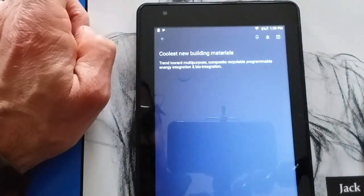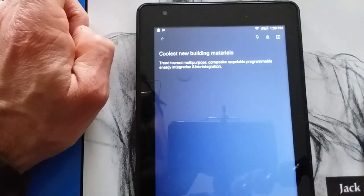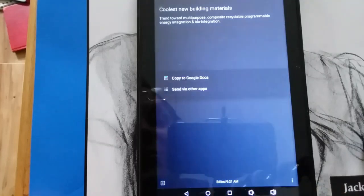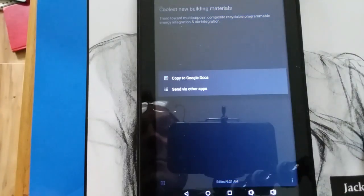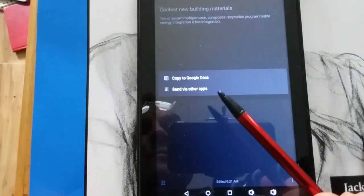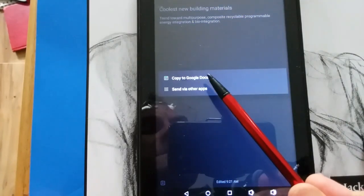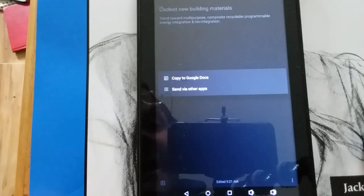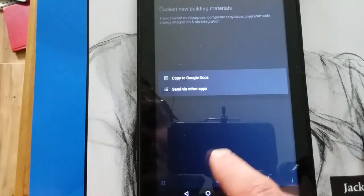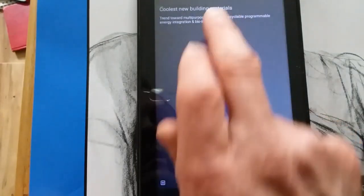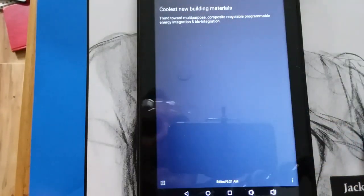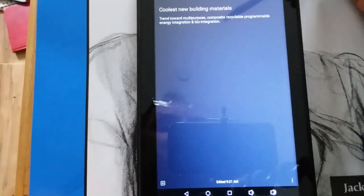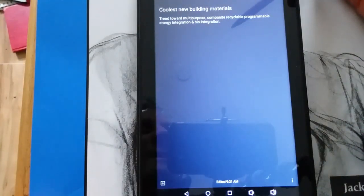Another cool thing about Keep Notes, you can send this to your Google Drive. You can copy it to Google Docs. It's really cool. And I've checked it out that you can actually upload this to Google Docs when you make a note in Keep Notes.